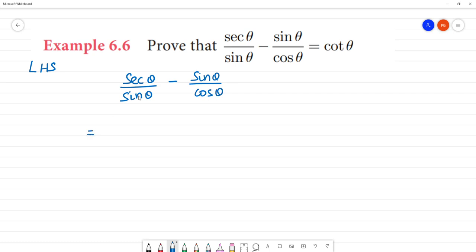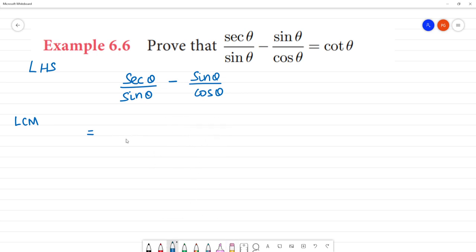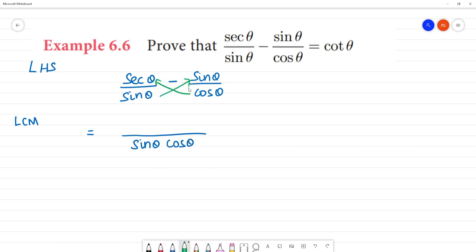First step, we will find the LCM. The LCM is sin θ cos θ. So, sec θ / cos θ minus sin θ / sin θ gives sin squared θ in the numerator.